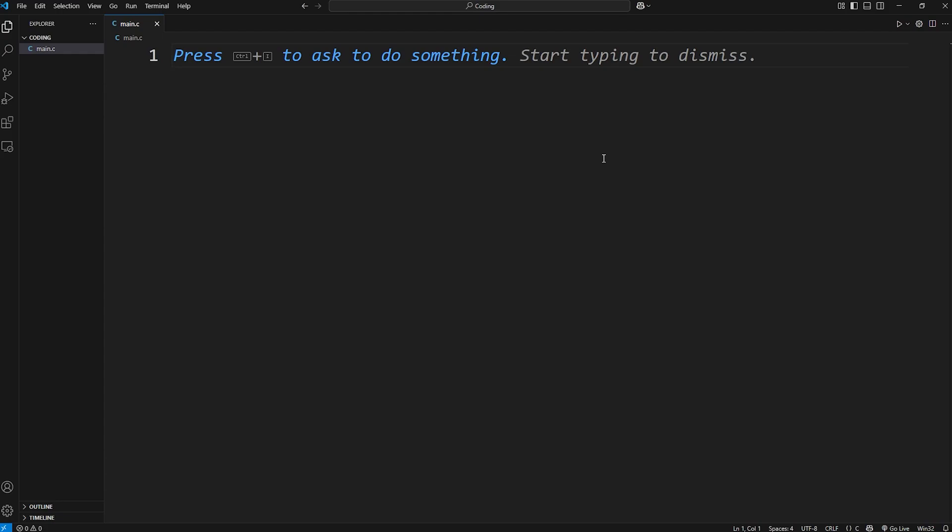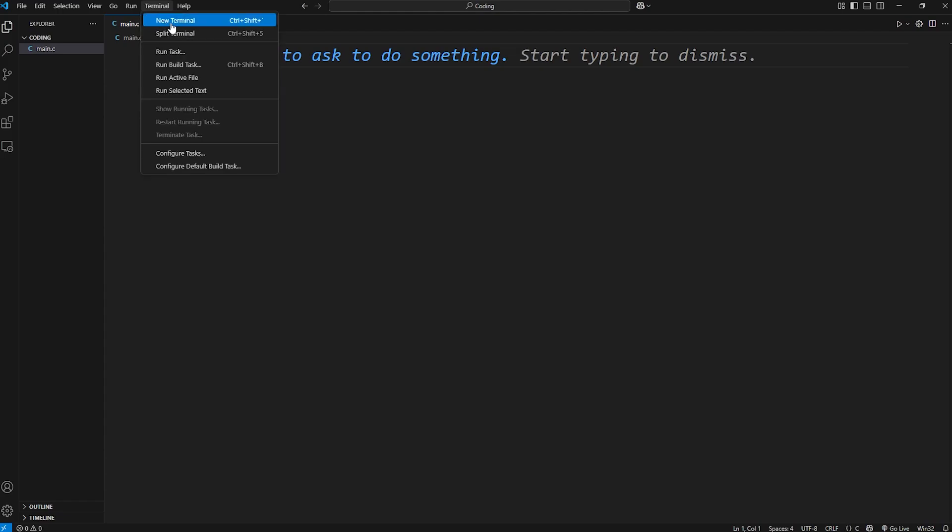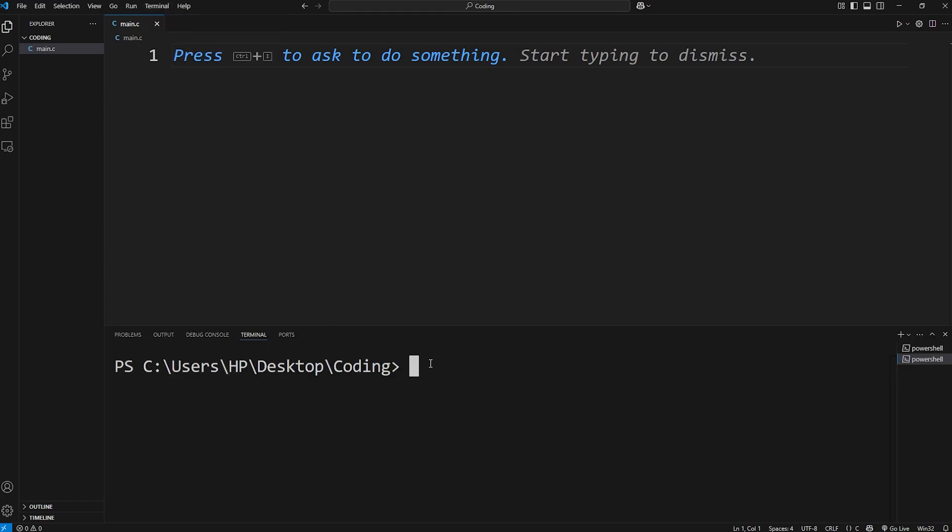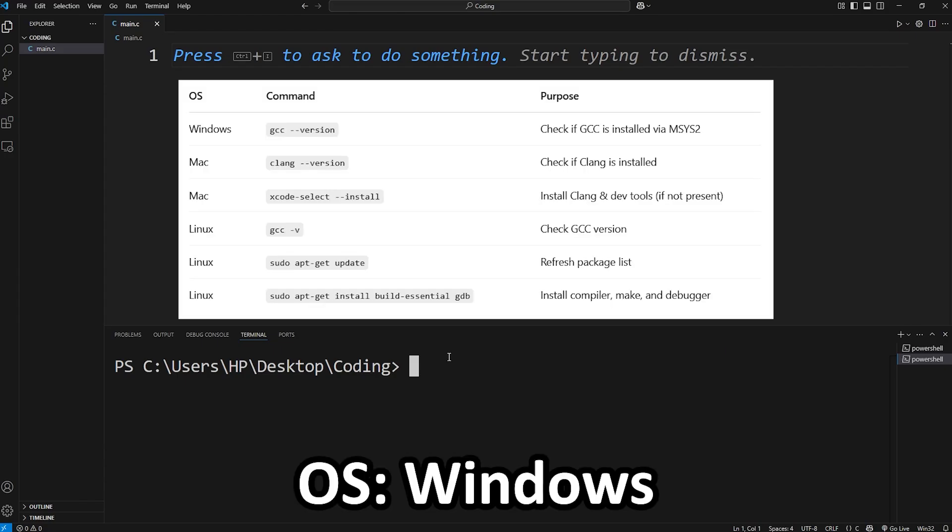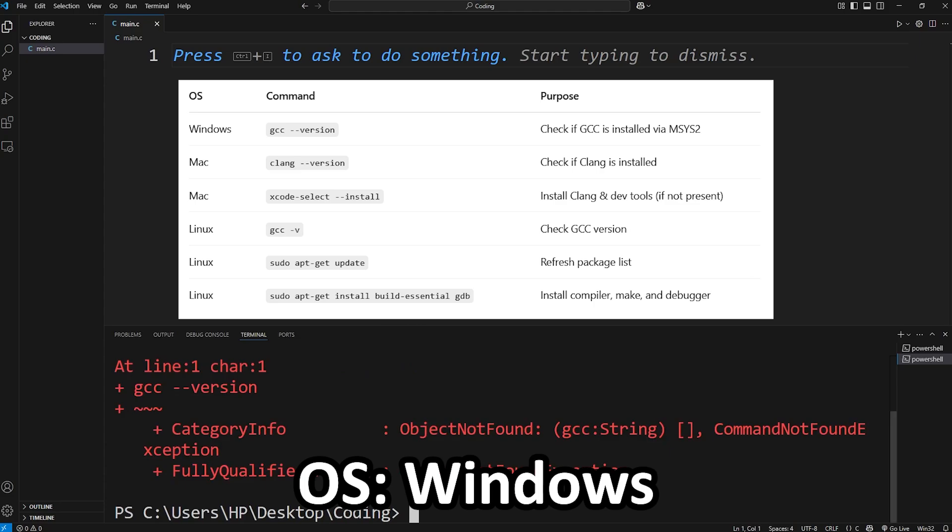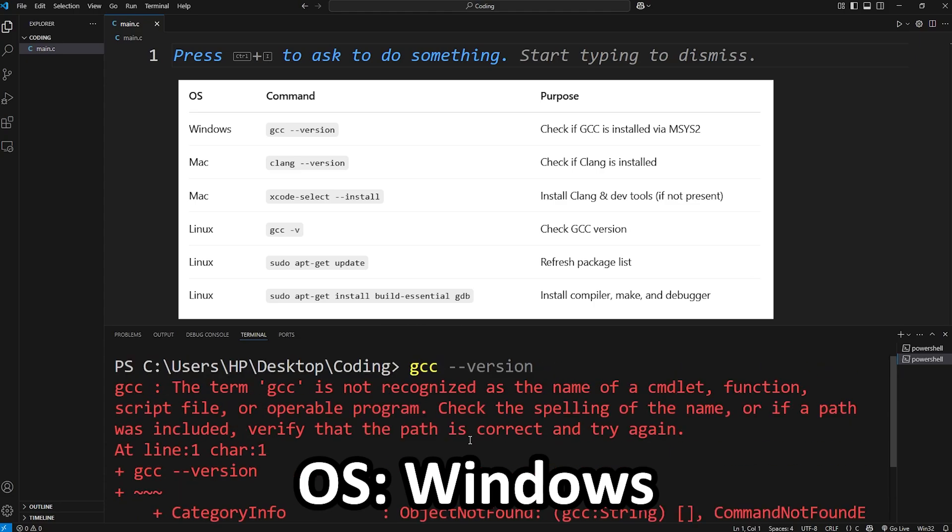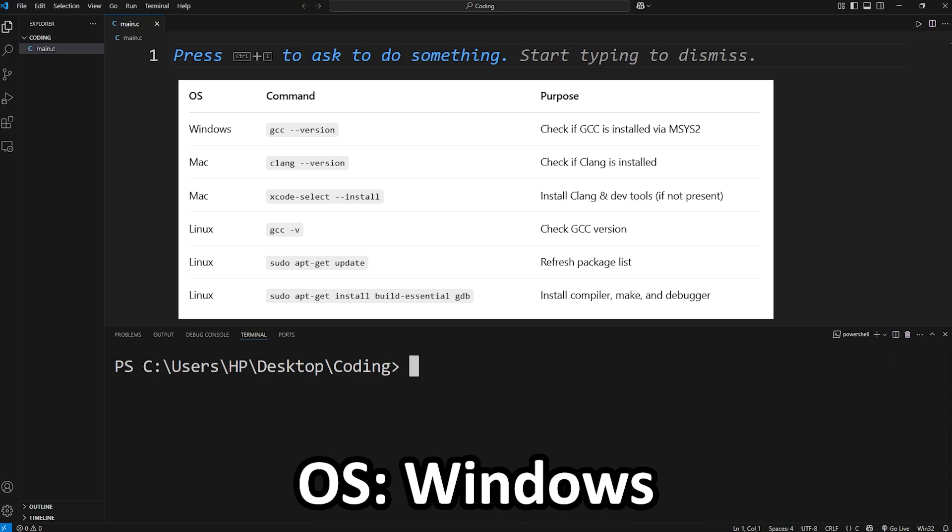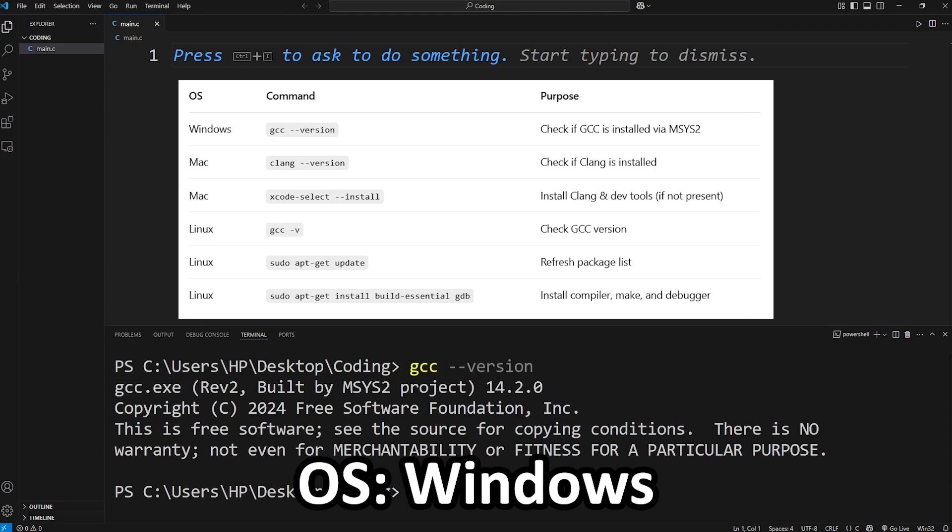Next on our to do list is to check to see if we have a C compiler already installed. To do that in VS code you can go to the terminal tab. Go to new terminal. Now the instructions are going to vary based on your operating system. Currently I'm running Windows. To check to see if you have a C compiler using Windows you'll type gcc dash dash version. If you don't have one installed and set up you'll see an error message like this. The term gcc is not recognized. But if you're on Windows and you do have one installed, you'll see something like this.